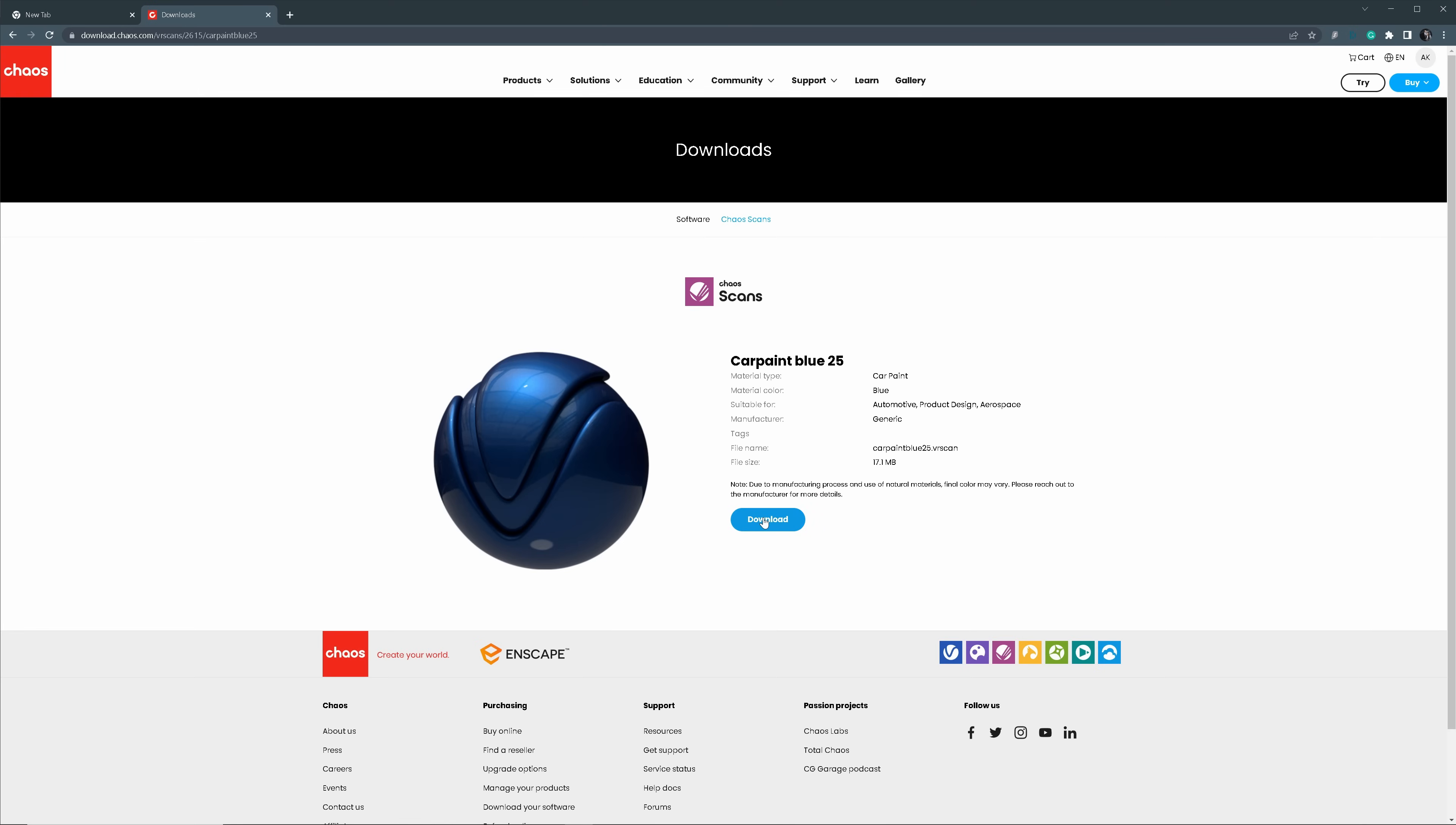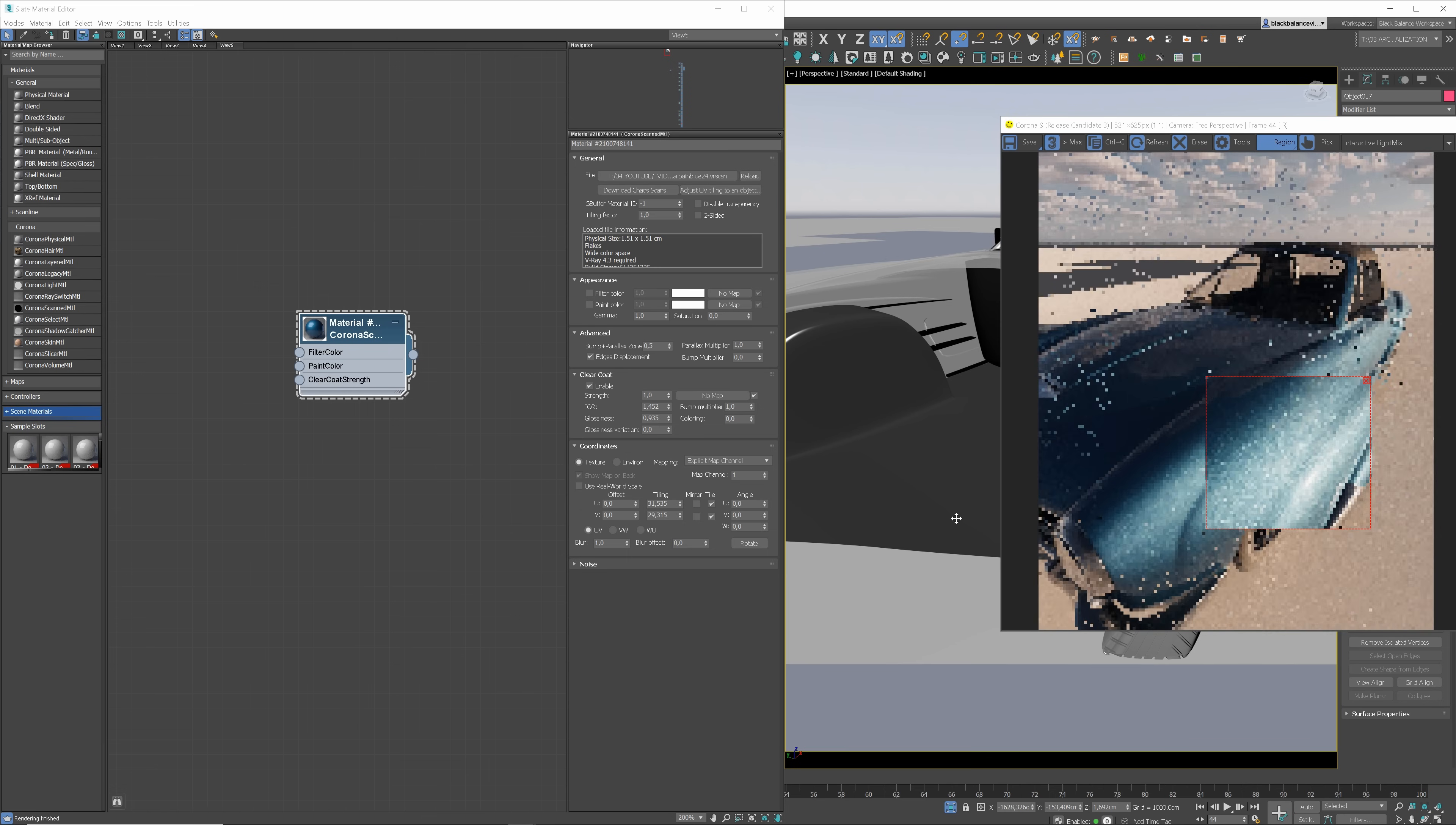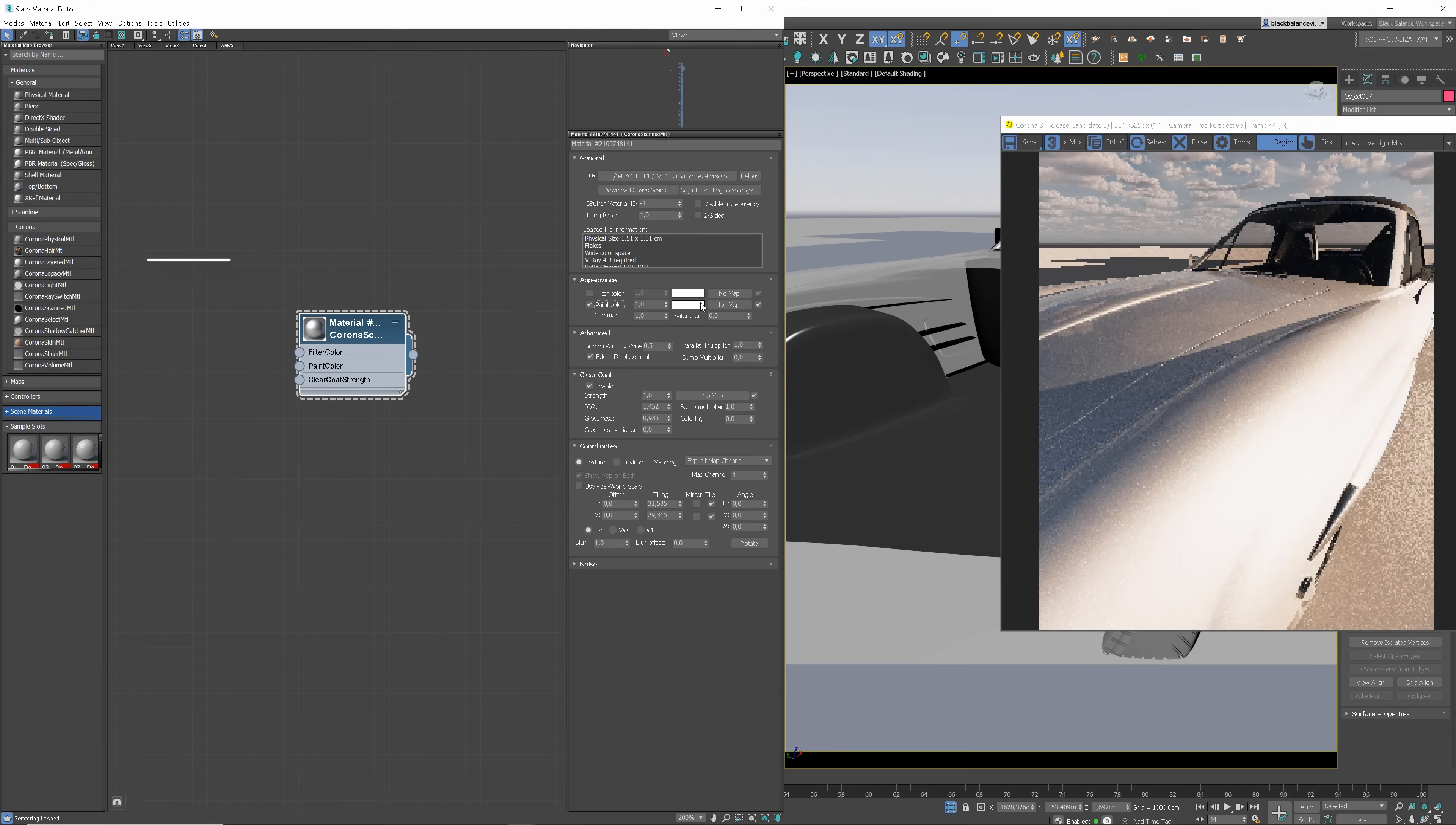Just click here to download it. Once it's downloaded just load it to your material. Already looking great. I will click adjust UV tile link to an object. This way we can automatically scale the material to the correct size. Looking great. Now let's change the color. Check paint color and choose the color you like. I will change it to green.